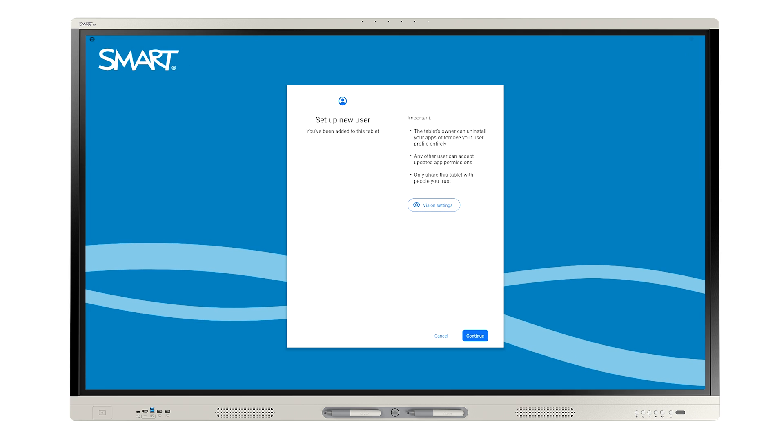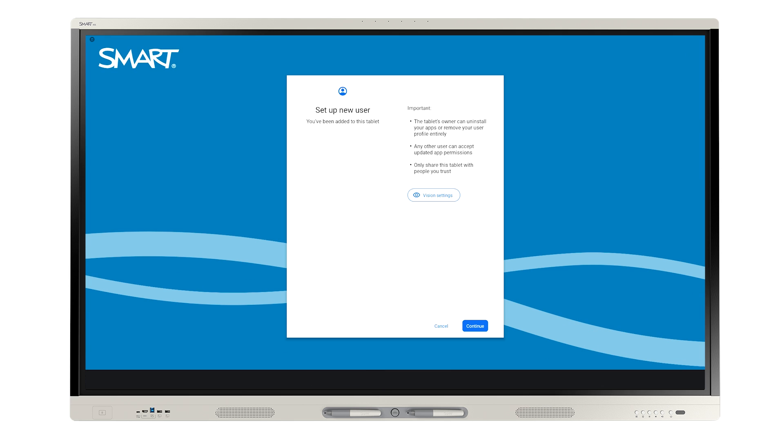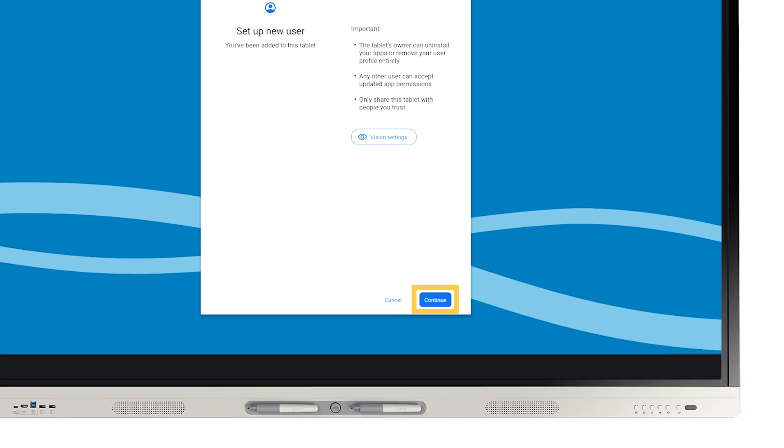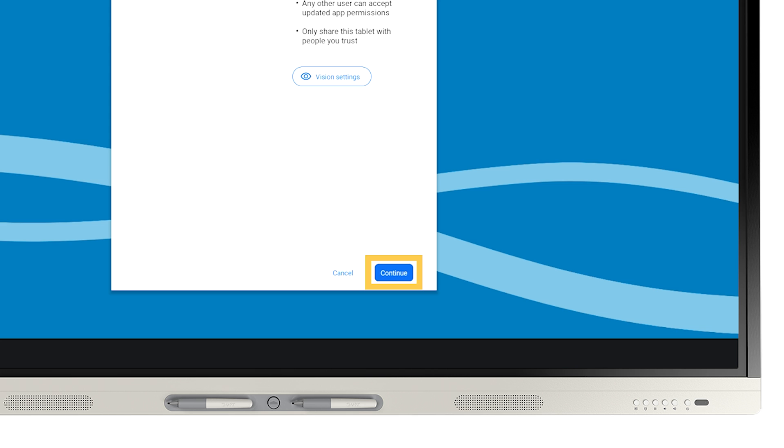The first time you sign in to a display, you need to set yourself up as a new user. To begin, tap Continue.